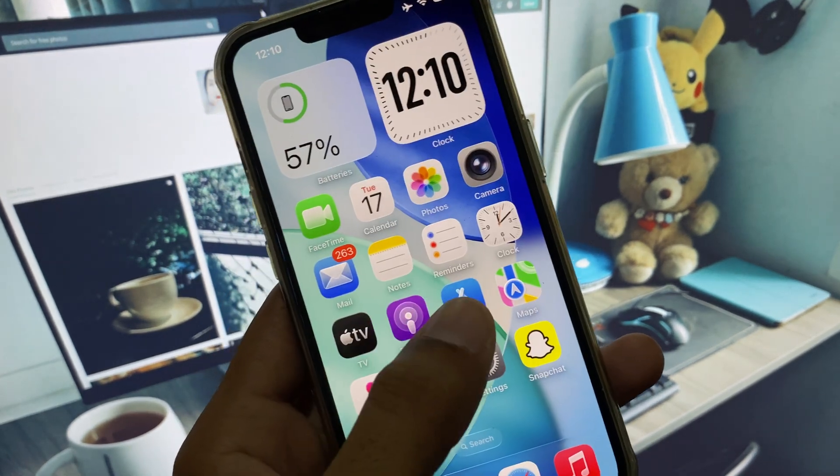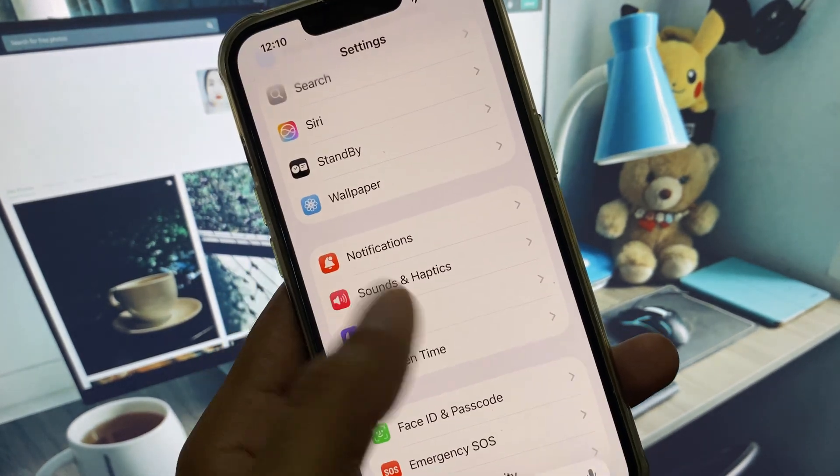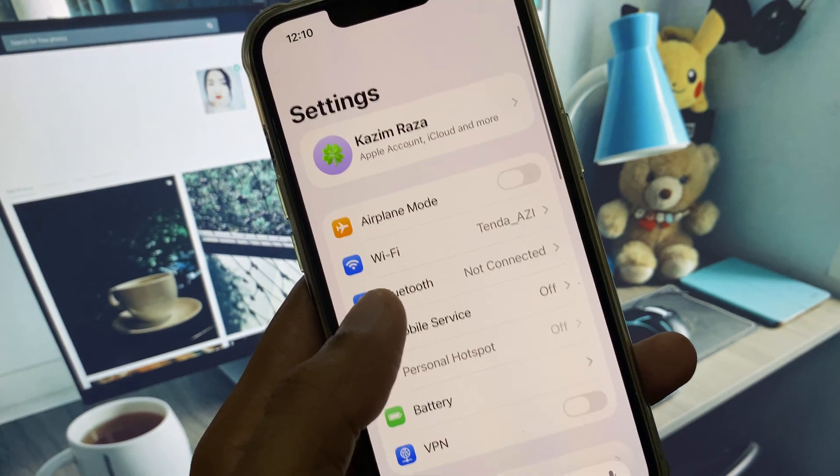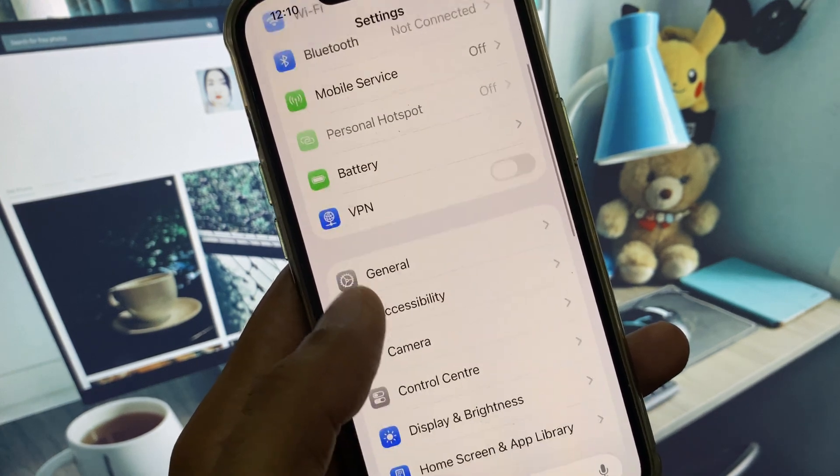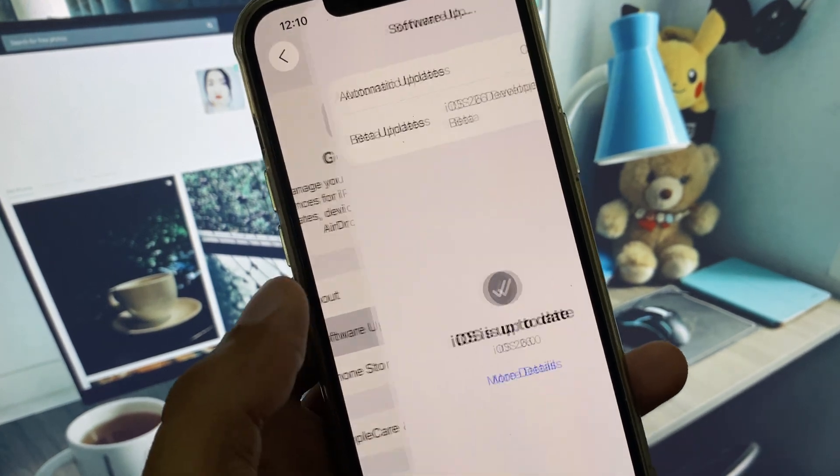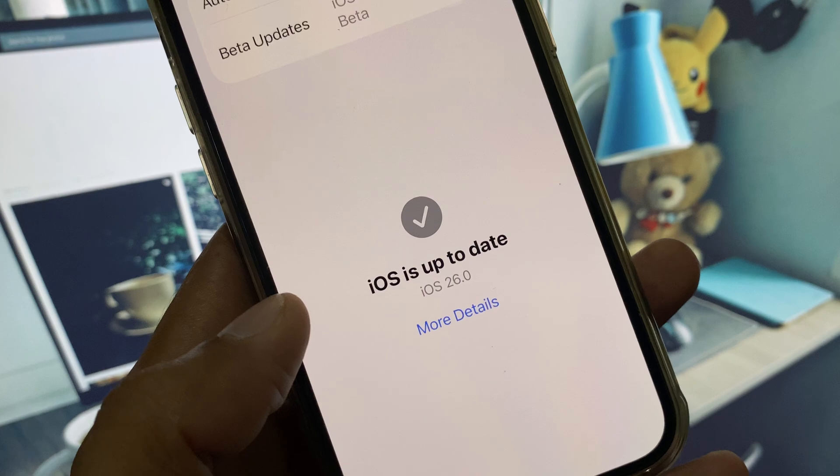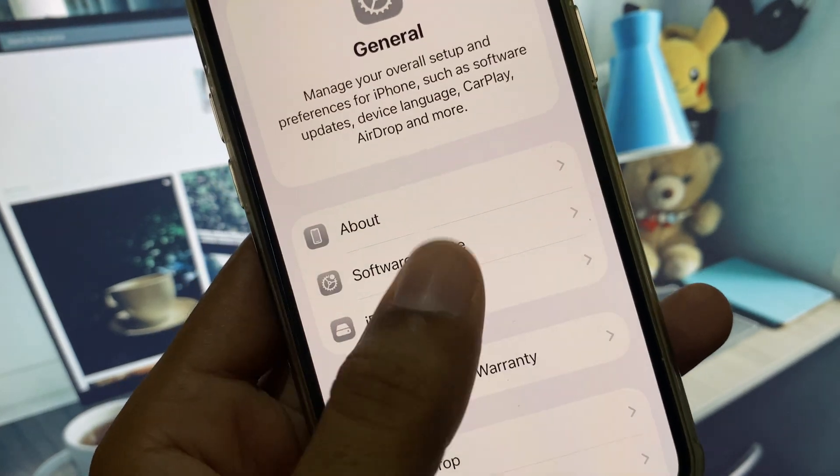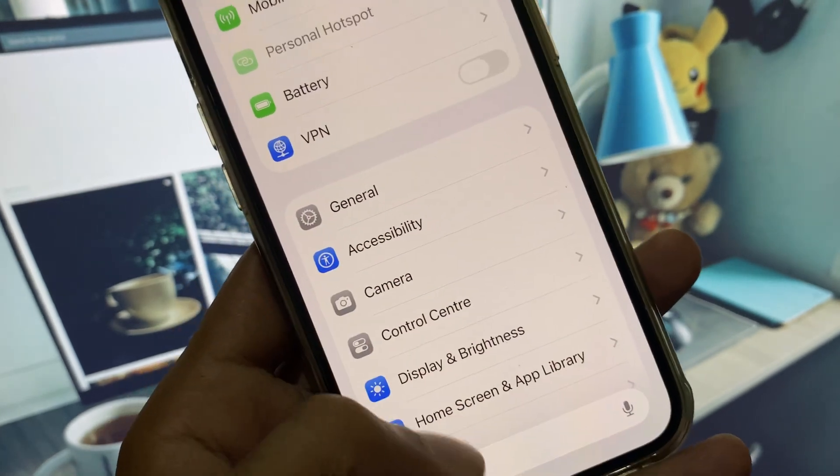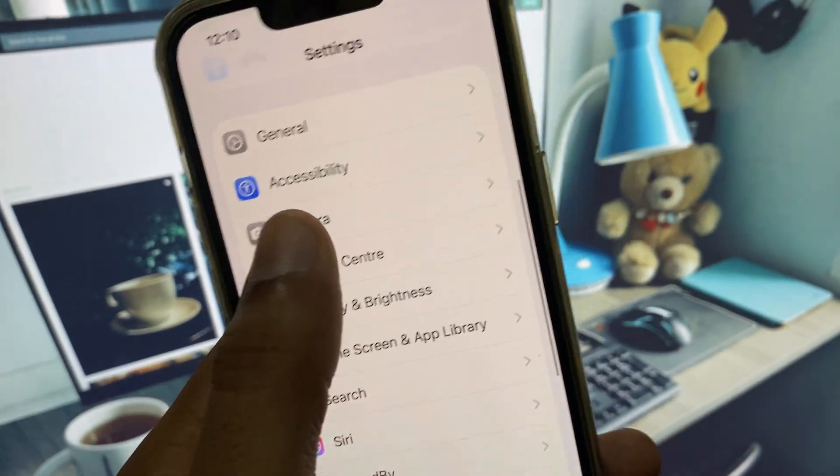First of all, open your Settings. We will see that I am using iOS 26, as you can see iOS is up to date. Now you have to scroll down and open your Camera settings.